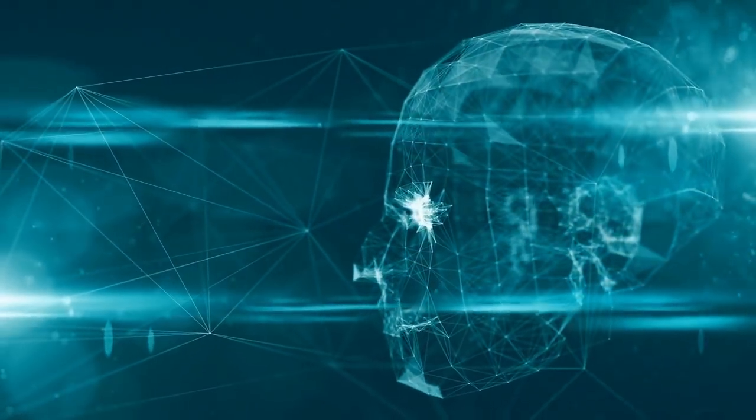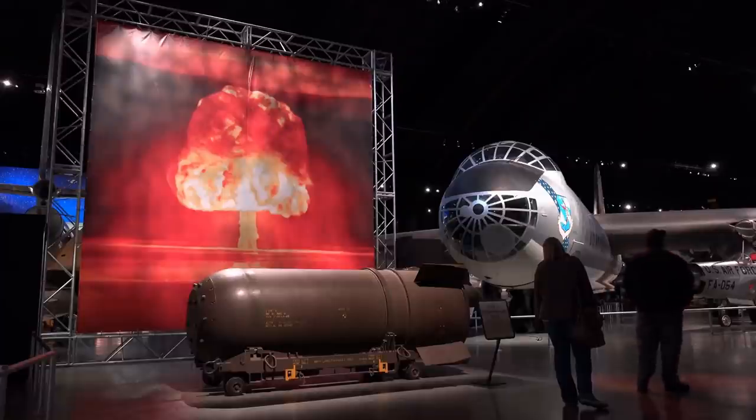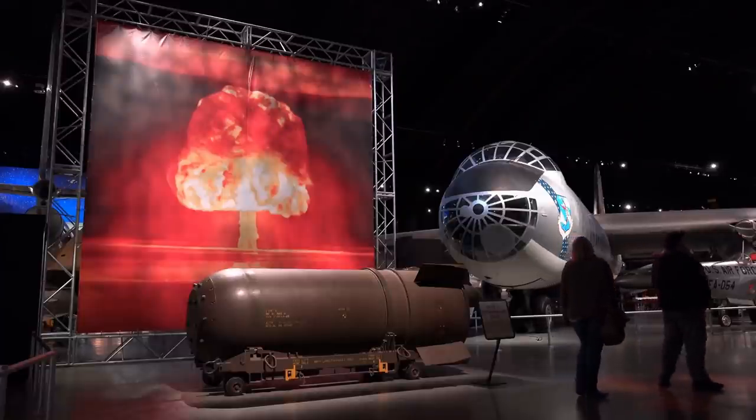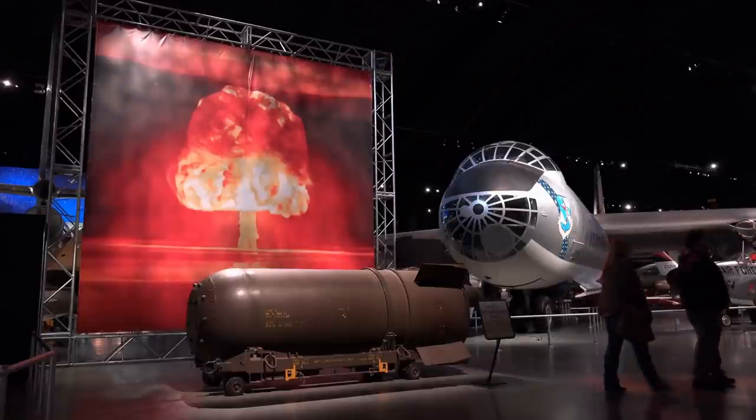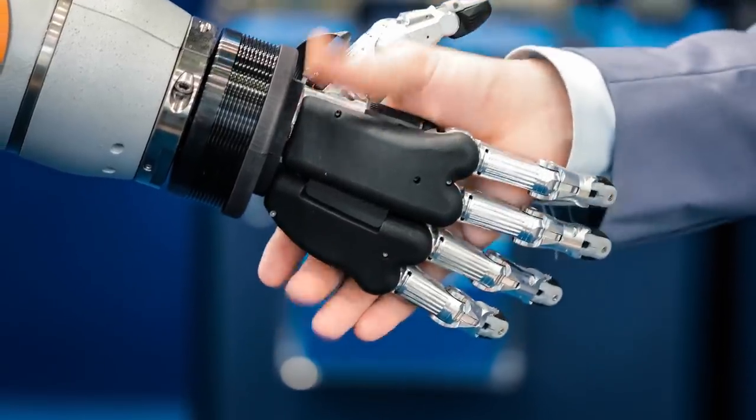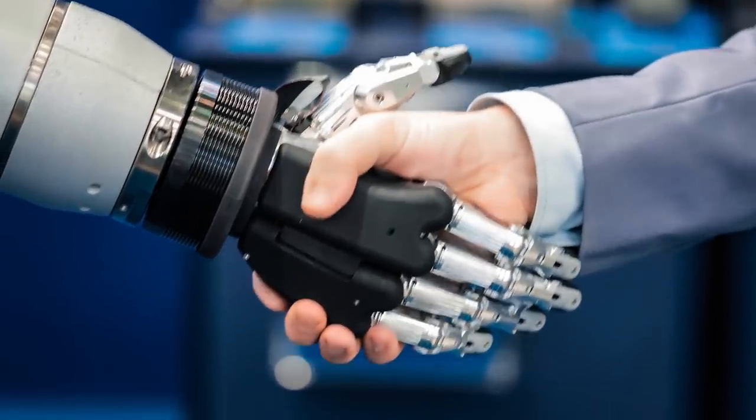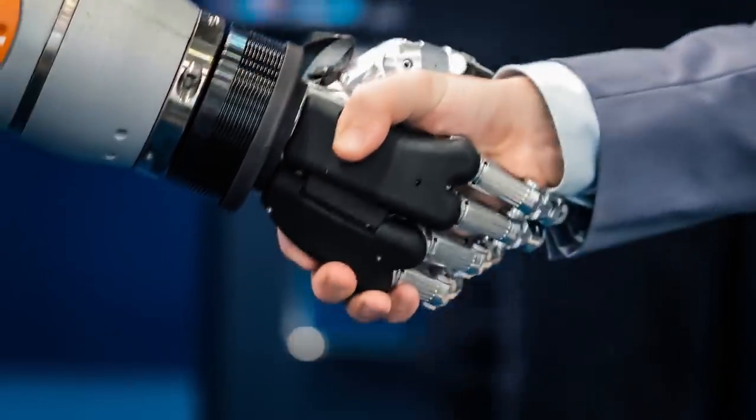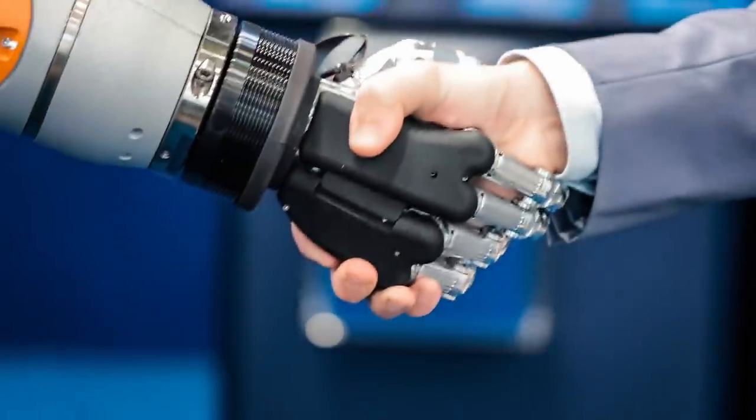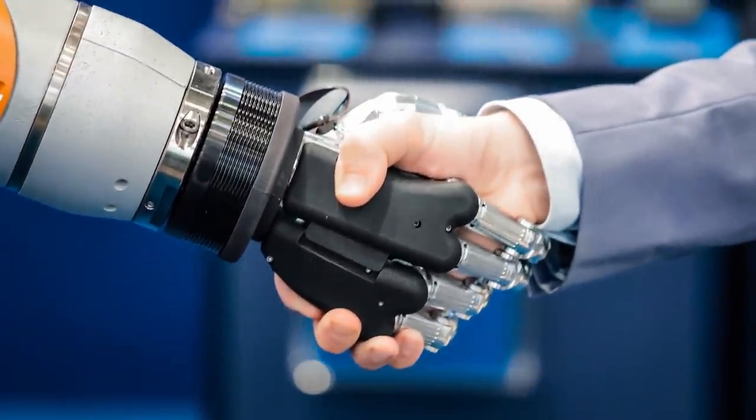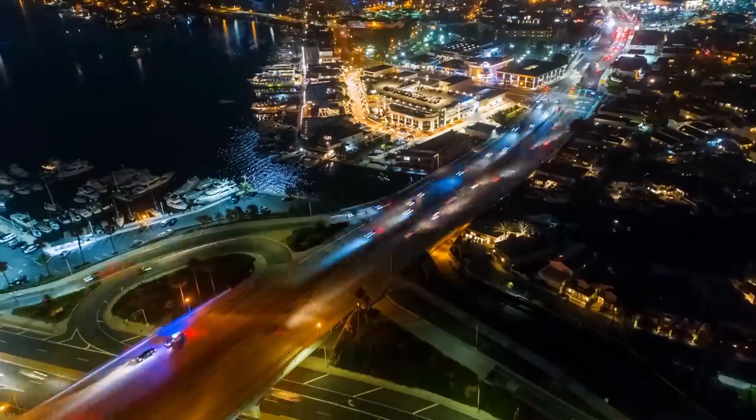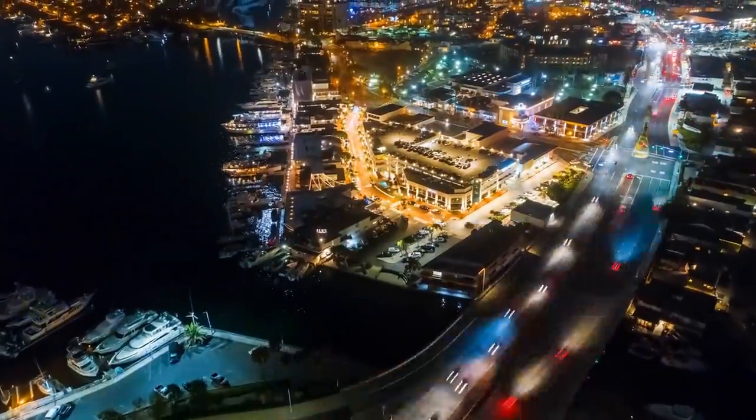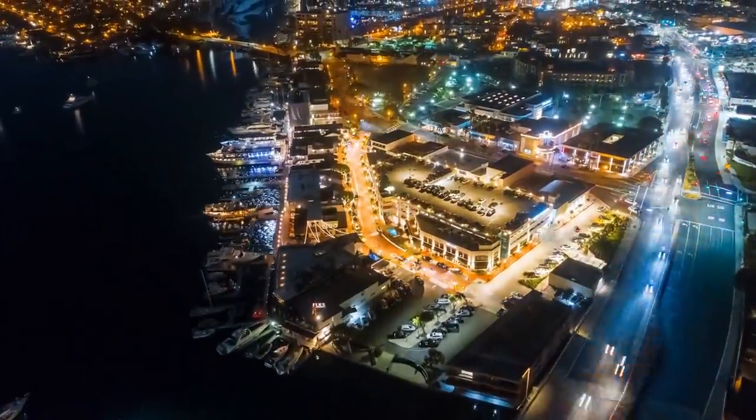The moment it comes online and finds out apes with nuclear weapons are in charge, our future will be in serious jeopardy. That is why the alignment problem, or the AI control problem, is perhaps the single most important task for humanity to get right the first time. Because we might not ever get the chance to try again.